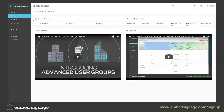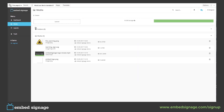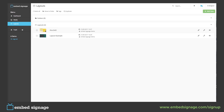As we can see on the left hand side, we only have a media option and layouts. Everything else we can't affect, as our user role doesn't allow us. If we go into media, we will still see the media that has been uploaded before, as well as the layouts. As you can see in the layouts, we can't delete layouts, as we didn't assign this to the user role.